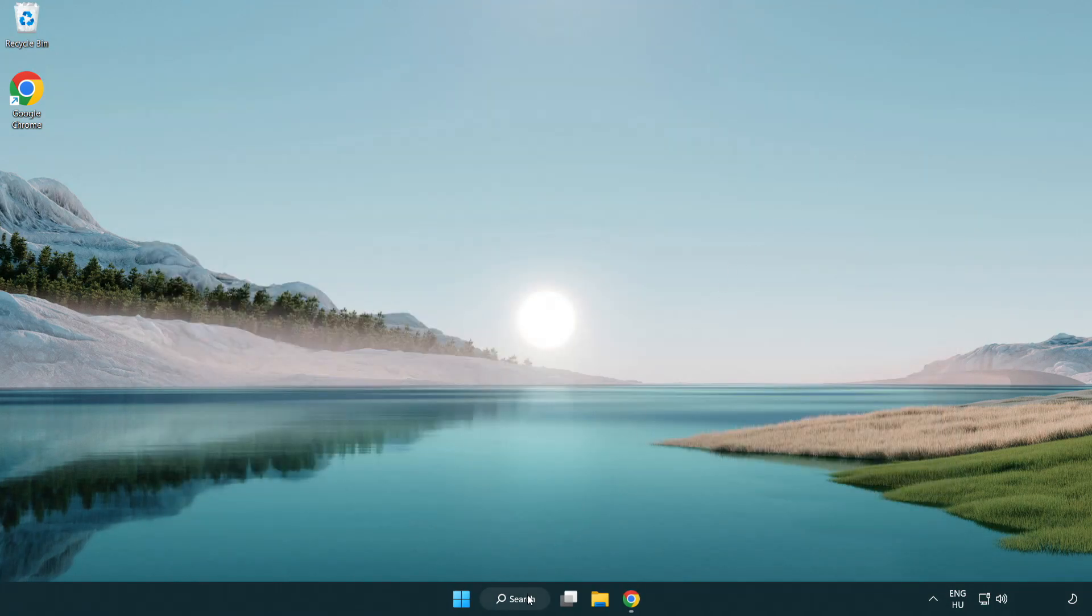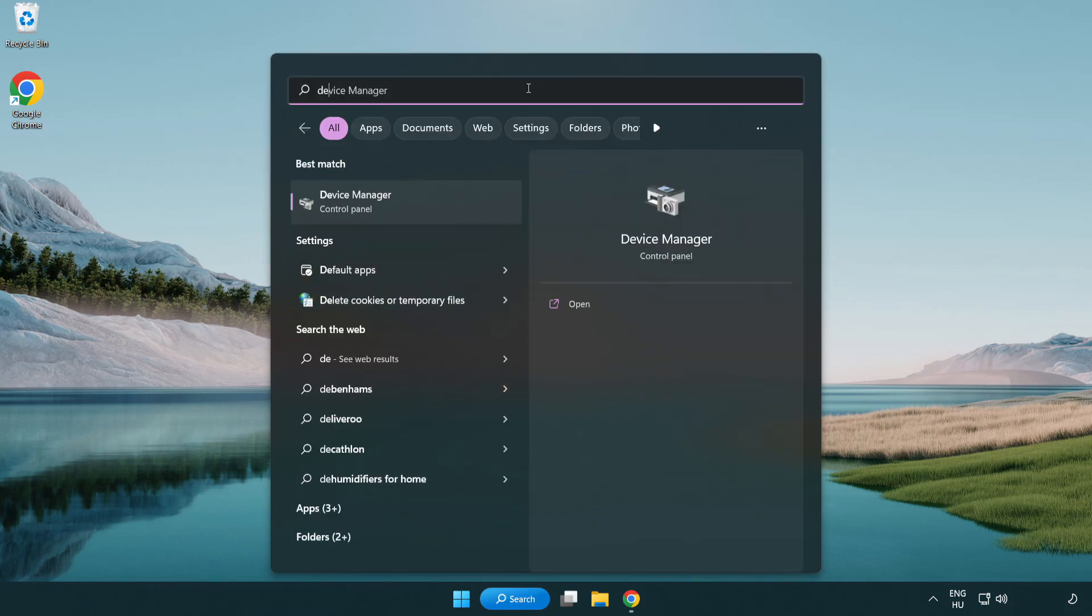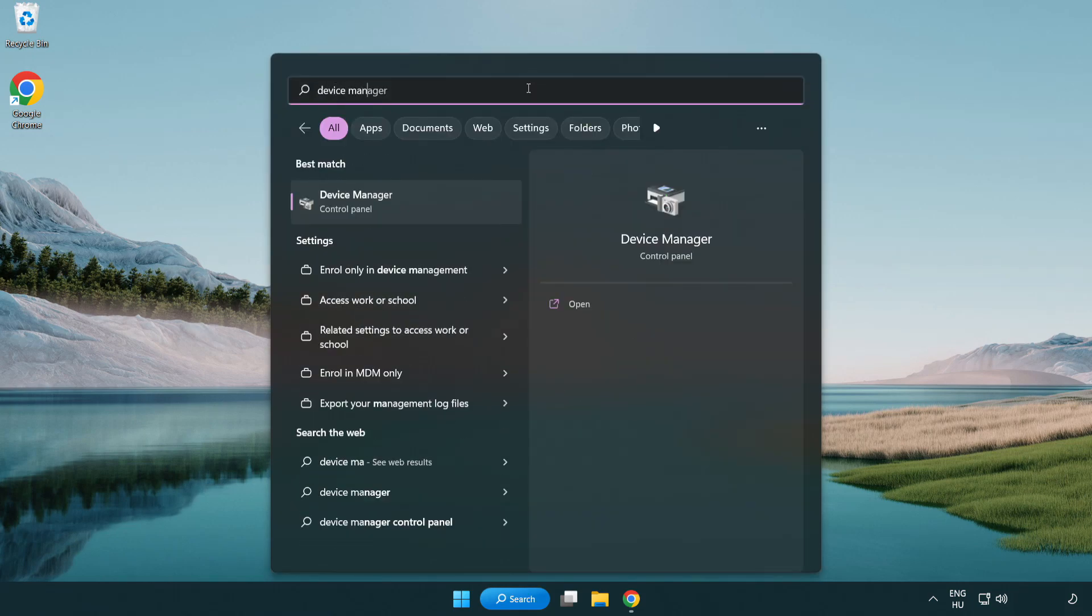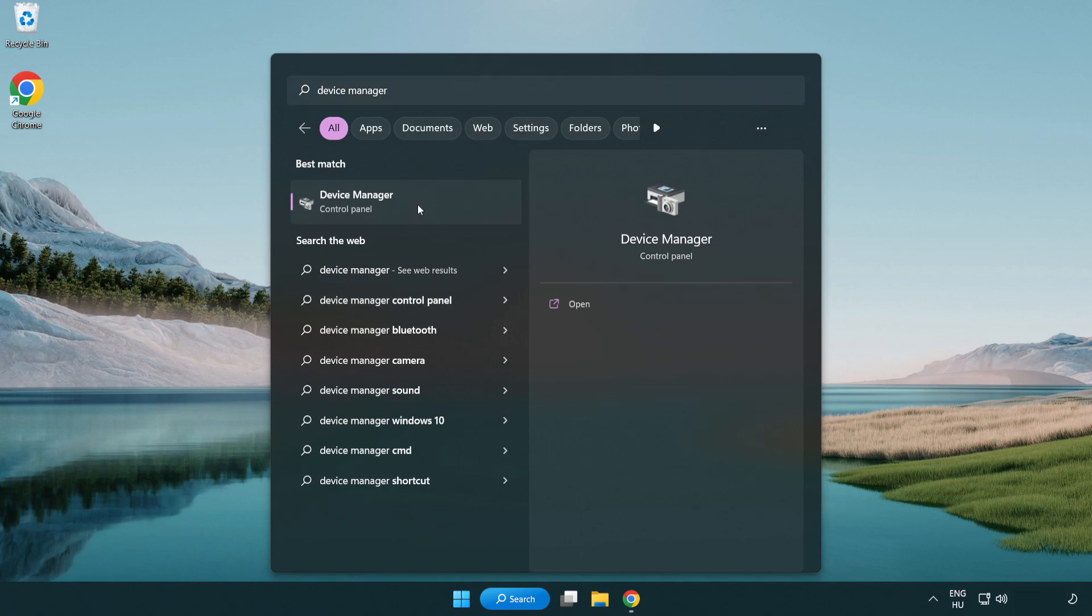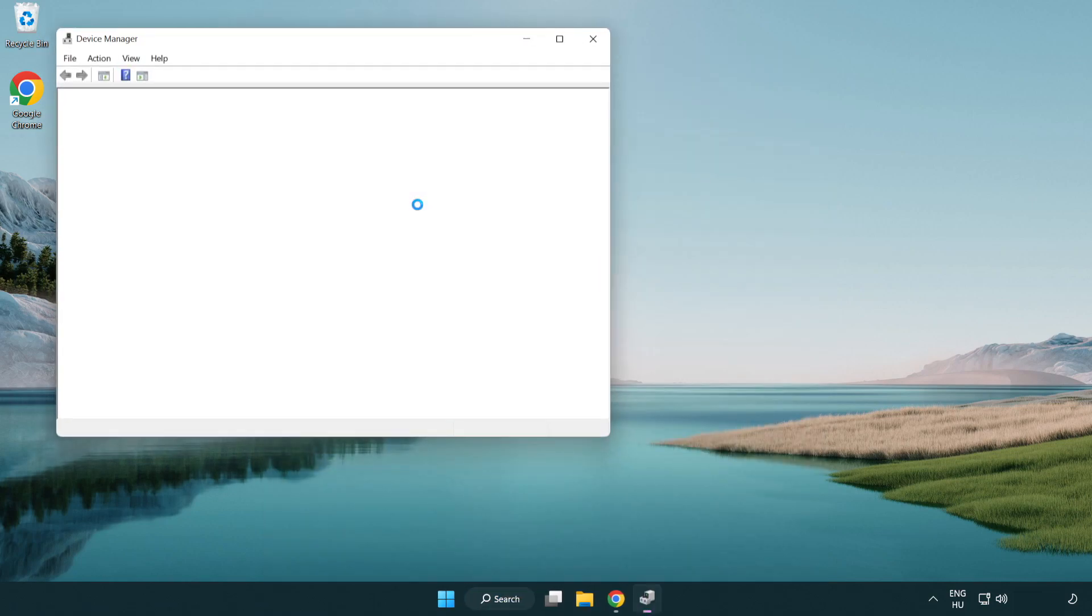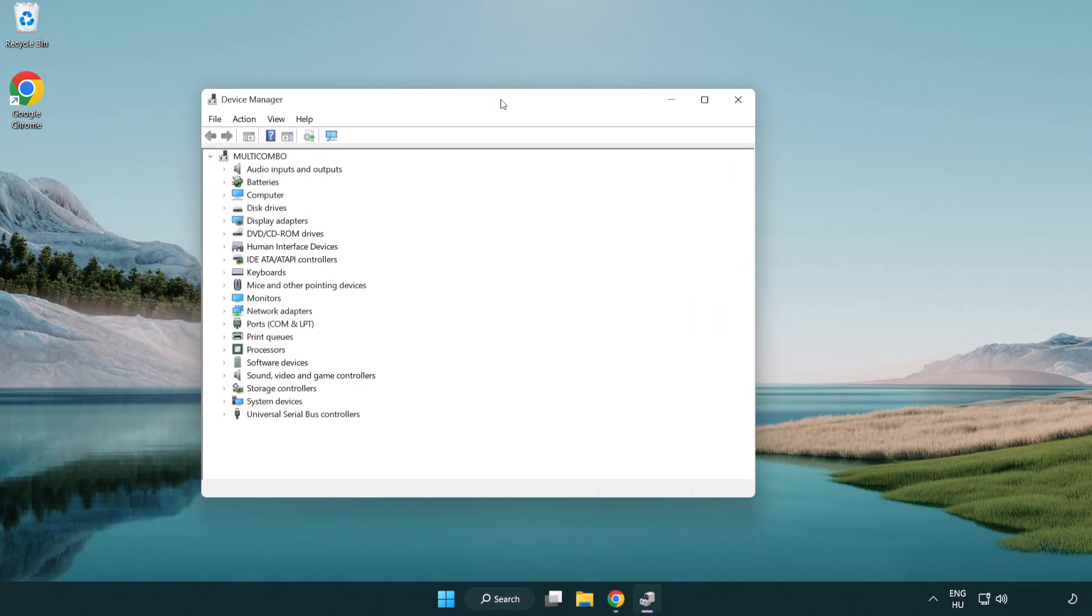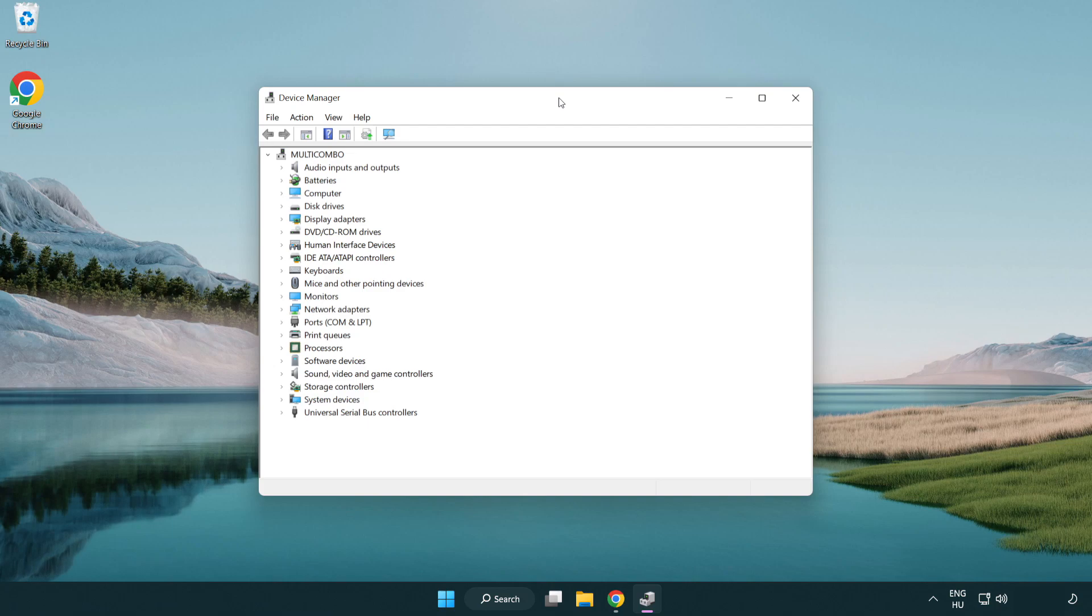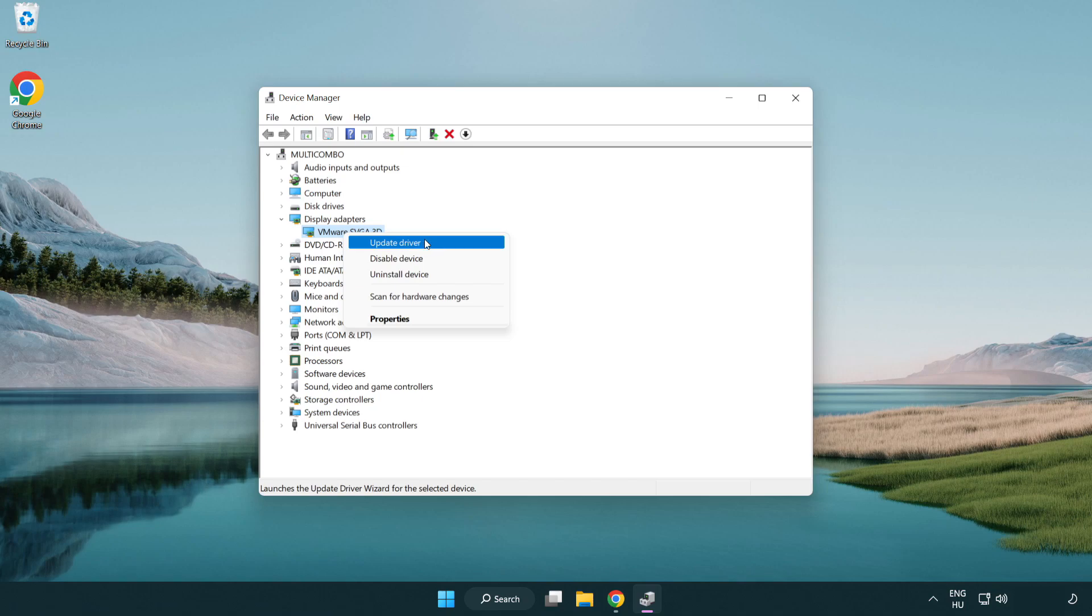Click the search bar and type device manager. Click device manager. Click display adapters, select your display adapter, right click and update driver.